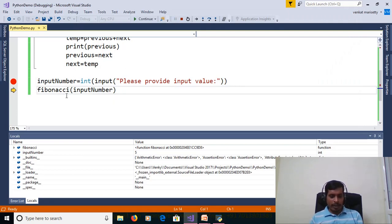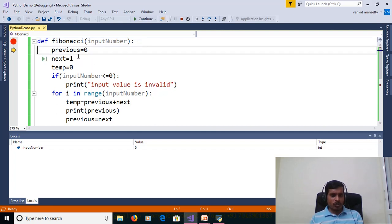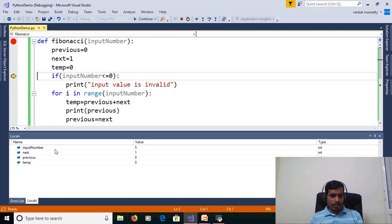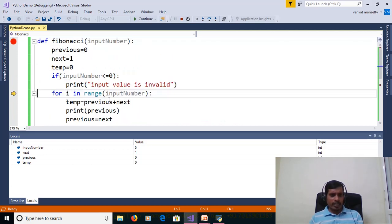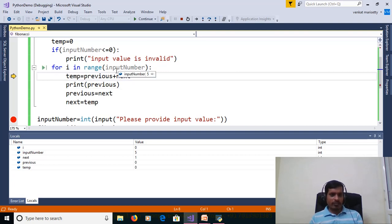Here 5 is being passed to the Fibonacci method. Input number is 5. Then declare three variables: previous is equal to 0, next is equal to 1, temp is equal to 0. We are checking the condition: input number less than or equal to 0 — this is False. Then we go to the for loop. With input number 5, using the for loop we get values from 0 to 4. First, i equals 0. Then 0 is less than 5 — True.